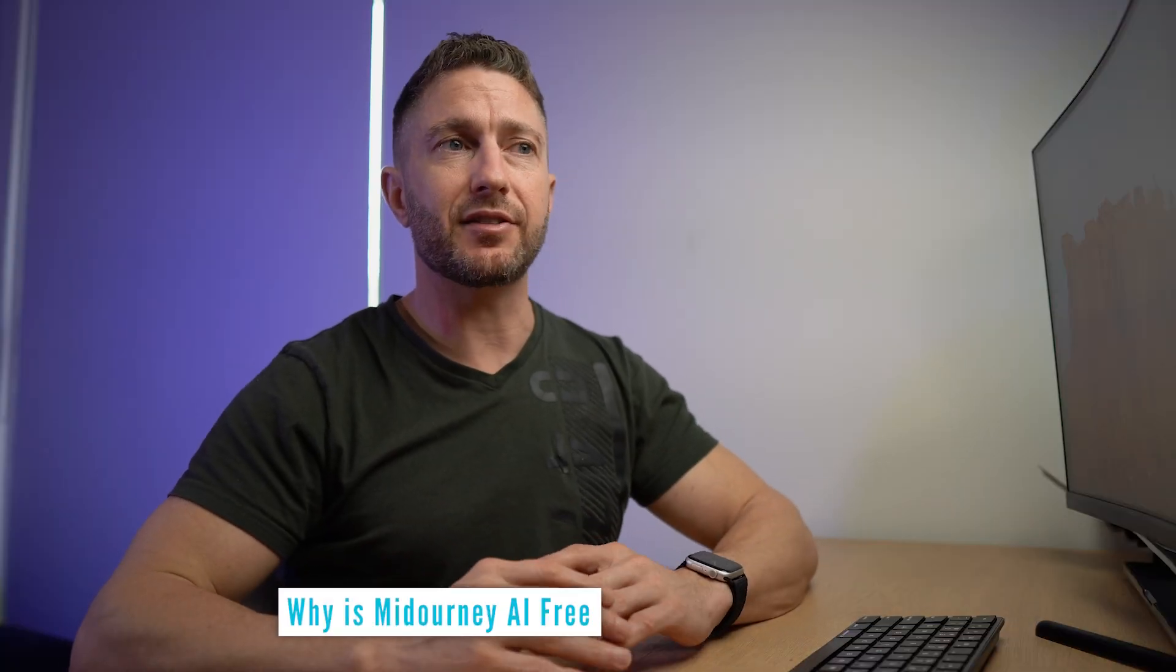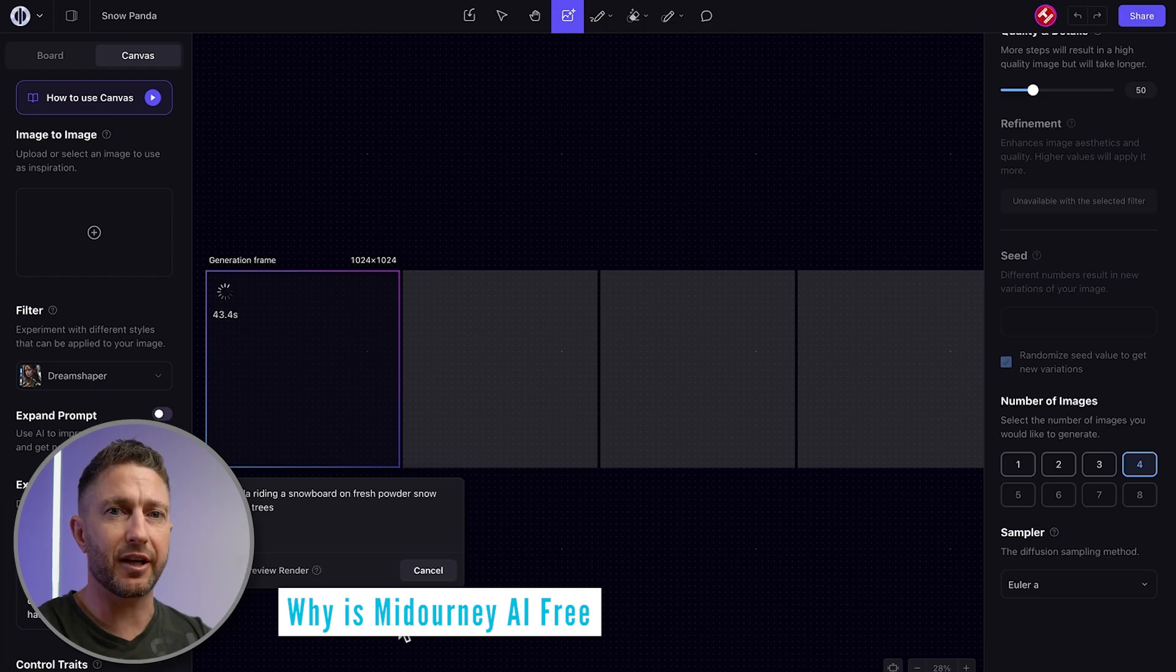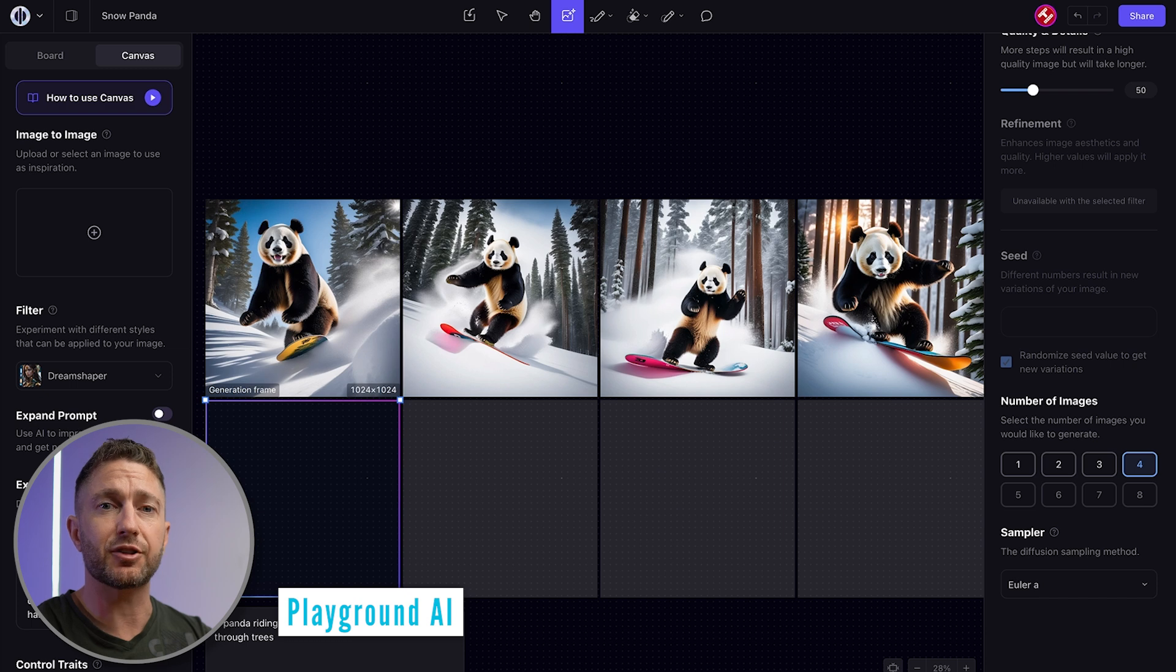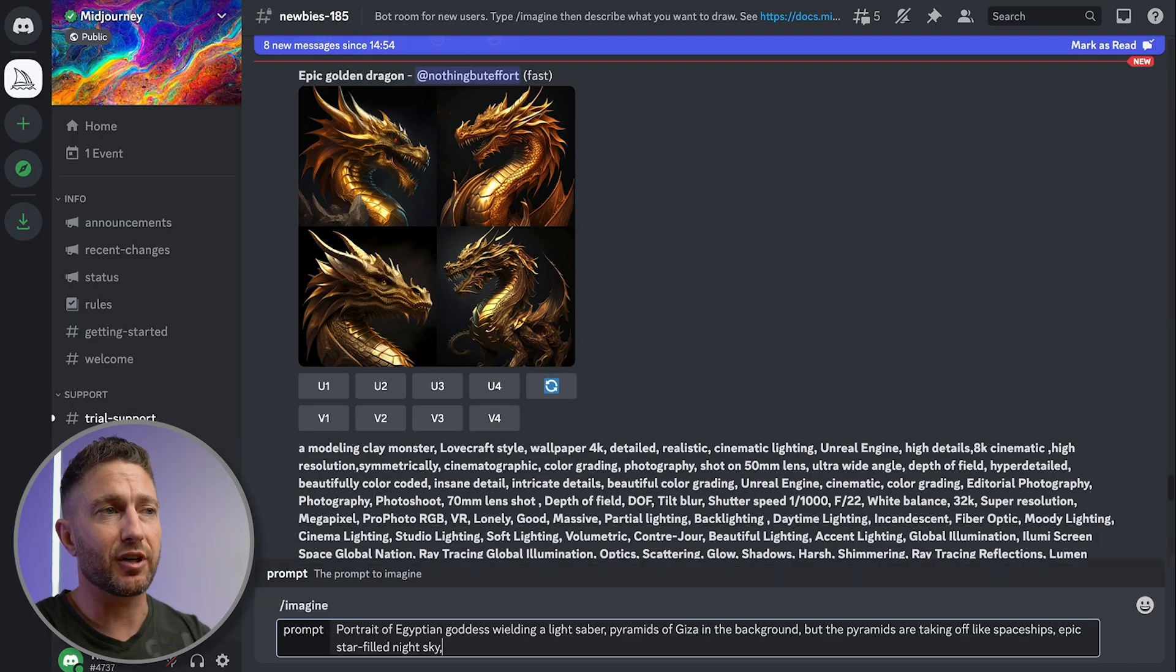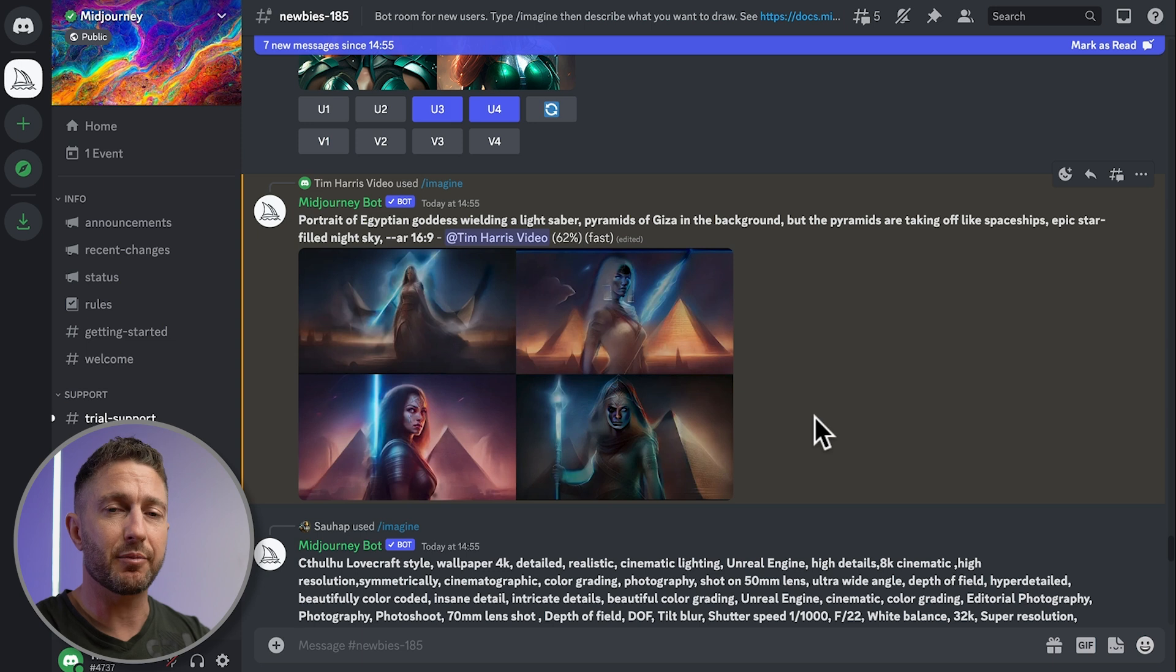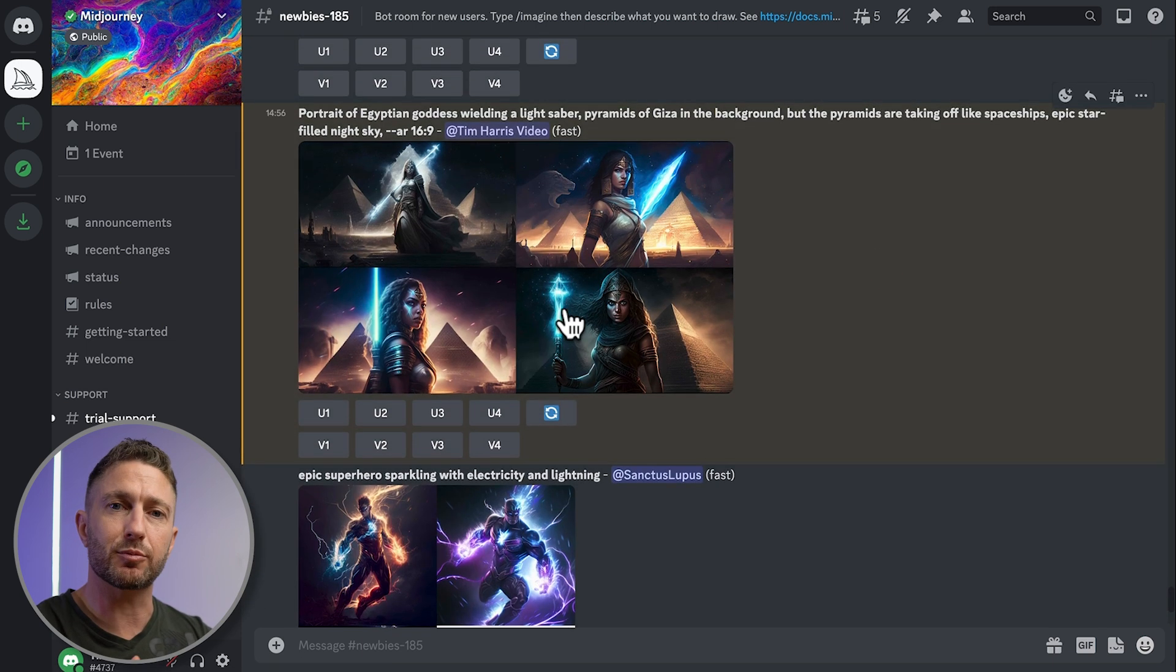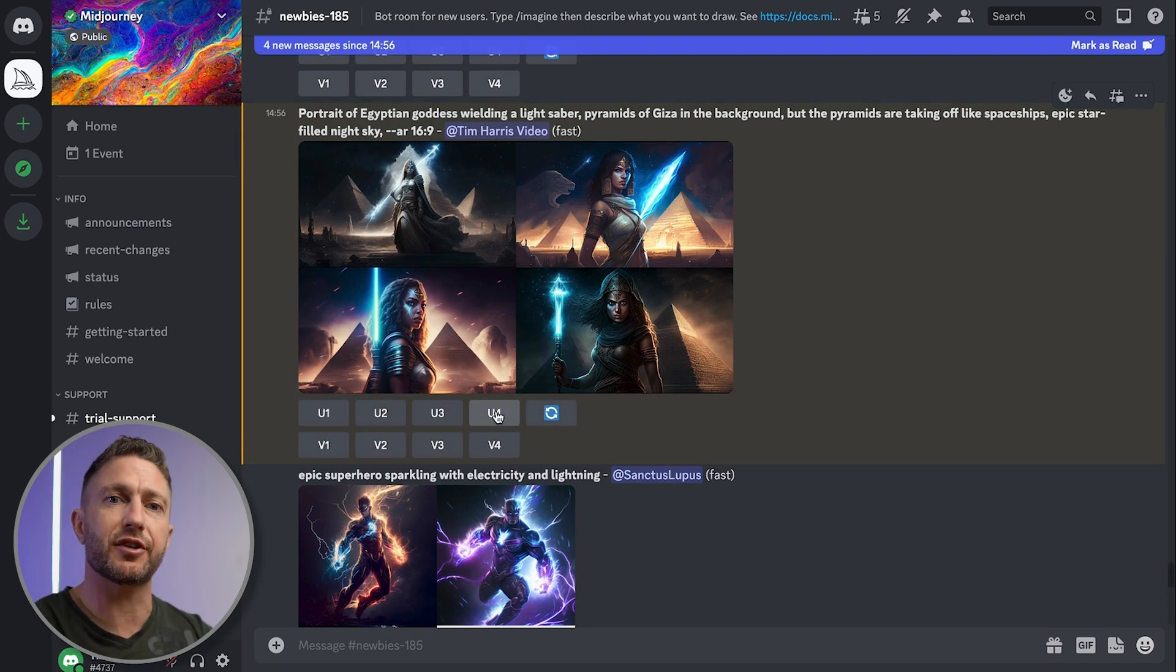Now, the reason they brought back these free credits is because I think they're trying to compete with other free AI image generators that are out there and trying to keep pace with the market. A long time ago when they first released Midjourney, they did have a free trial like this, but it seemed like people were abusing the system and creating multiple accounts and signing up and reusing these credits over and over again.